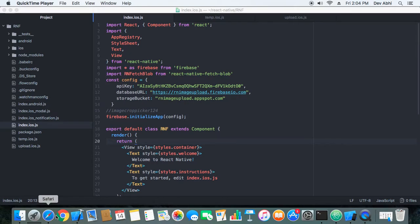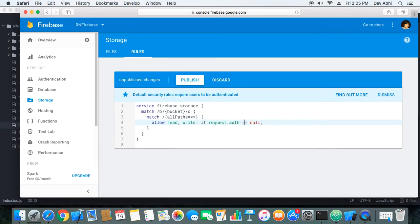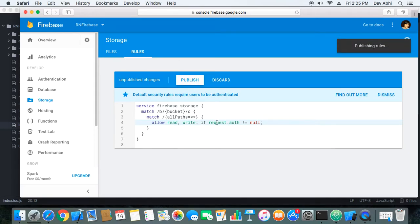Before starting, you need to set an authentication rule in your Firebase app that we created in the first part of the tutorial. The rule is currently set so that only authenticated users can upload files to storage, but we will make it the opposite — unauthenticated users will be able to upload the image. So let's publish our changes.